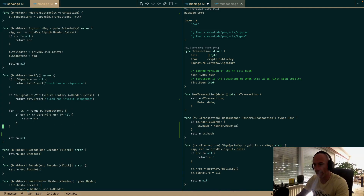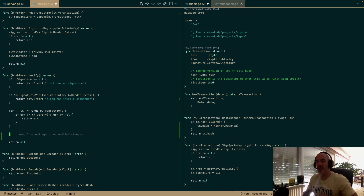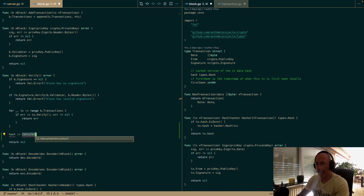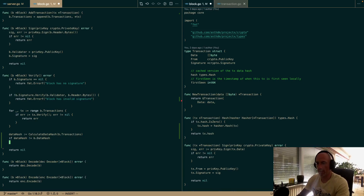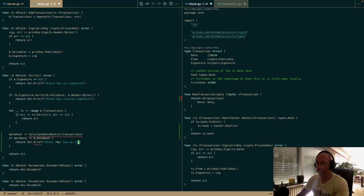I just noticed the verify function also needs to check the data hash. If I receive a block with transactions and someone claims it has a certain data hash, I cannot trust that — you can never trust anybody. So we calculate the data hash from block.Transactions, compare it, and if it doesn't match, we return an error: 'block %s has an invalid data hash', formatted with the block hash.